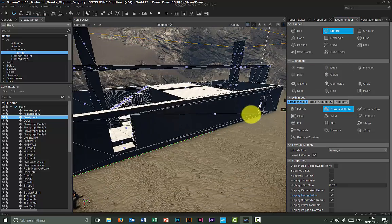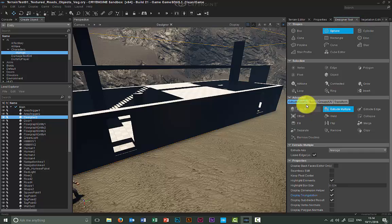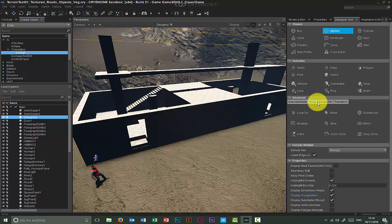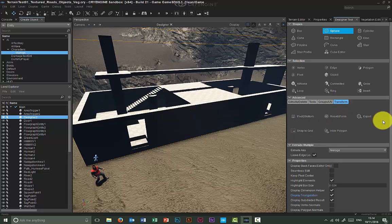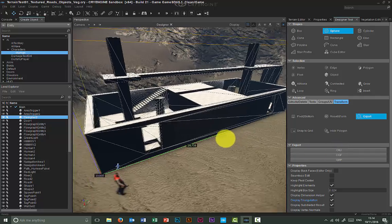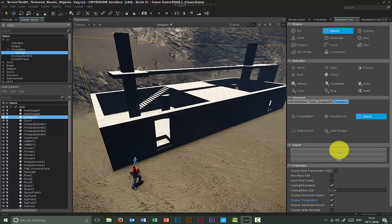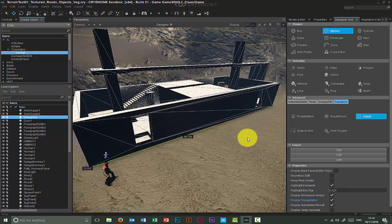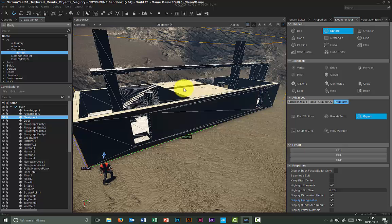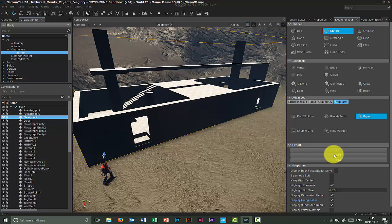On to texturing. Before that, just to quickly show you: in Transform there is an option to export your objects to the OBJ format, which is really handy because it allows you to import it inside 3ds Max, Maya, or any other 3D package or engine. There are also two native formats used by CryEngine, so you can turn this into an object you can use in multiple levels.